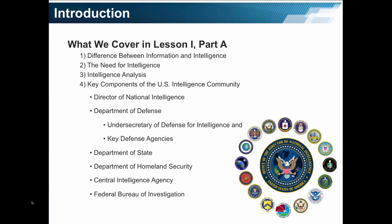Focus on the difference between information and intelligence and analysis, because without analysis, information is not intelligence. After we do this, we move on to the key components of the U.S. intelligence community.